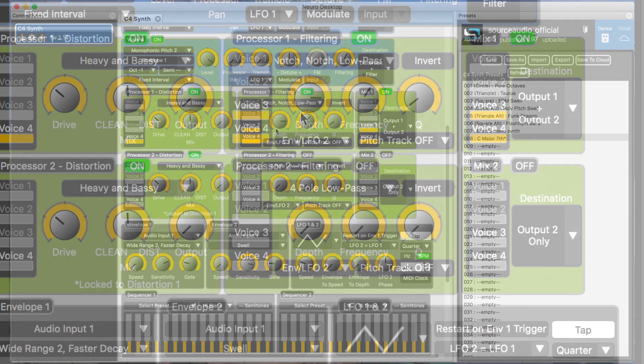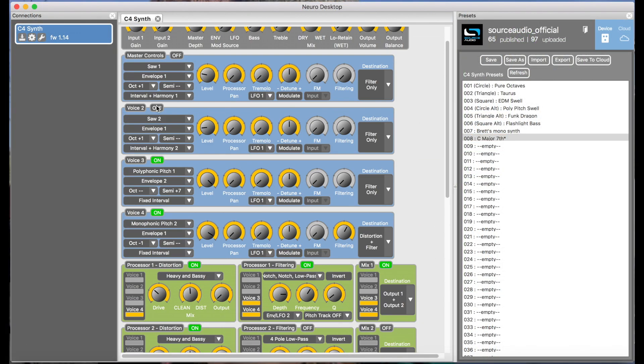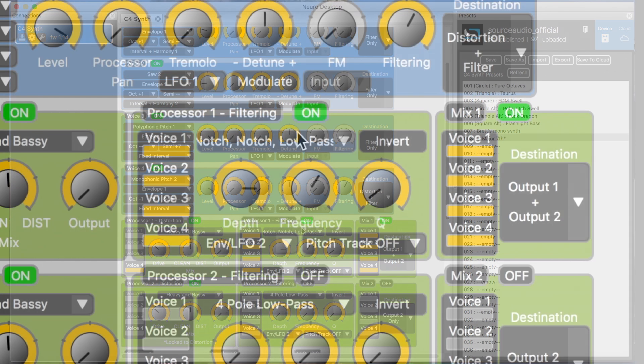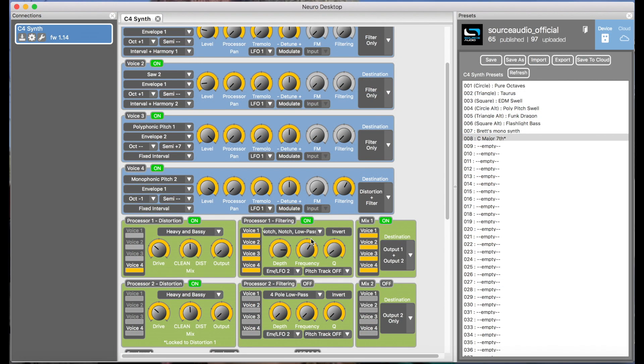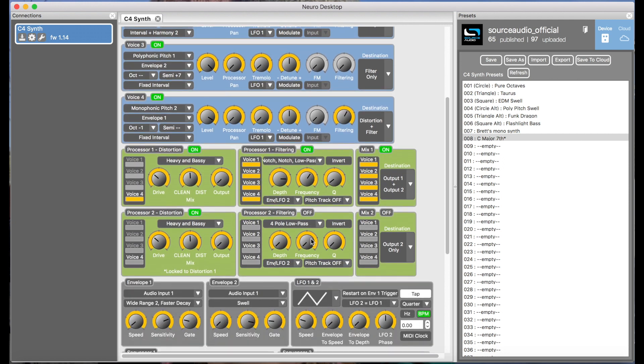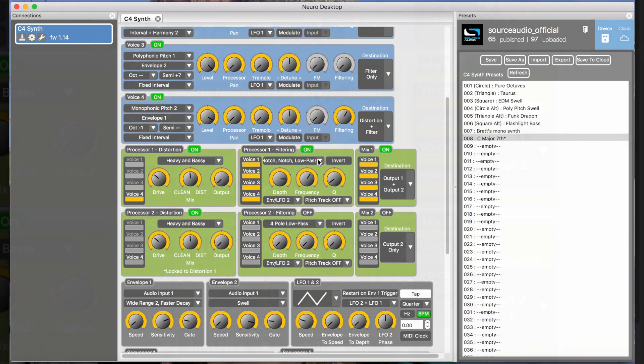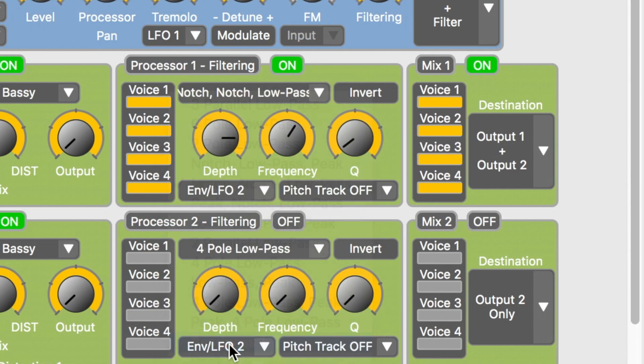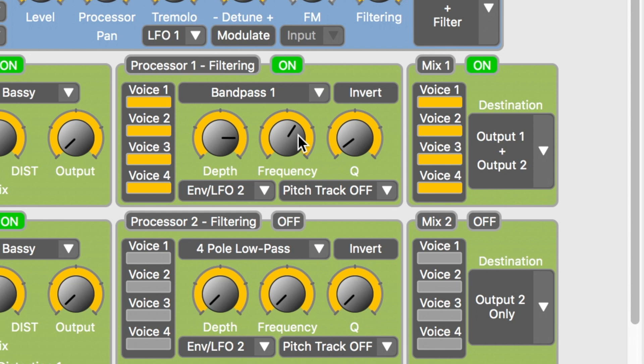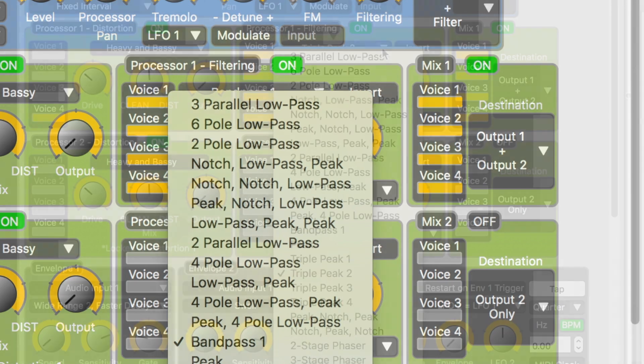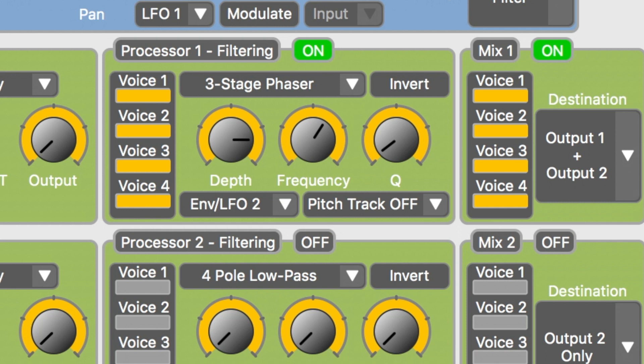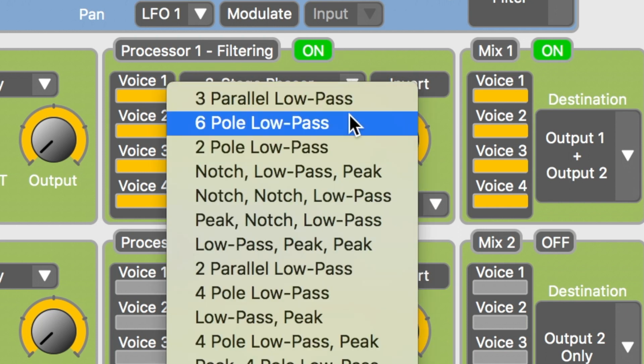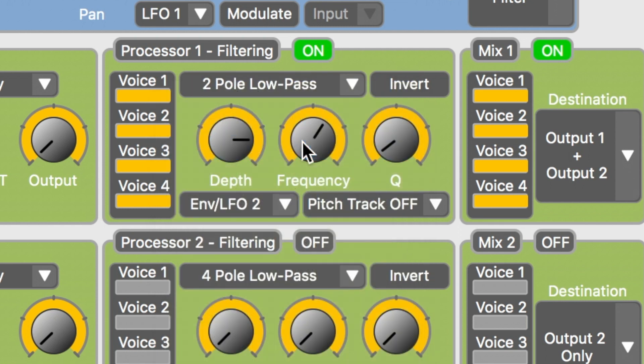Let me turn all the voices on for this. And let's try notch notch low pass. This is band pass one. And here is three stage phaser. So you can definitely hear the change of character with each different filter. But we're going back to the two pole low pass.